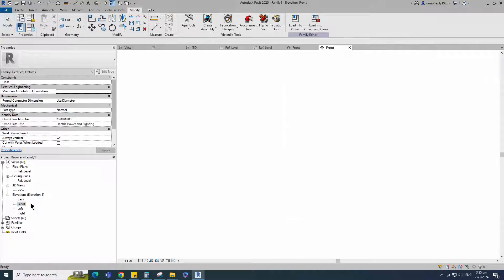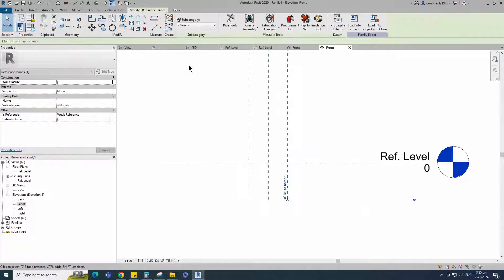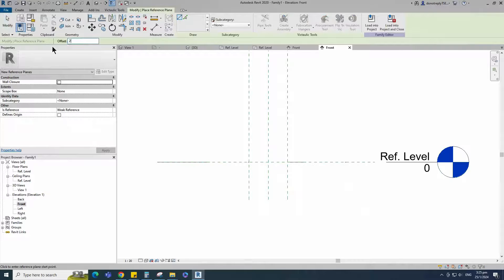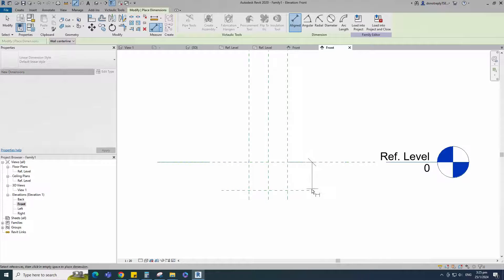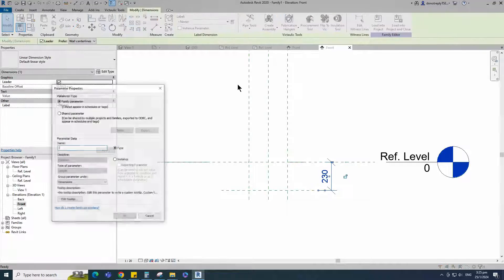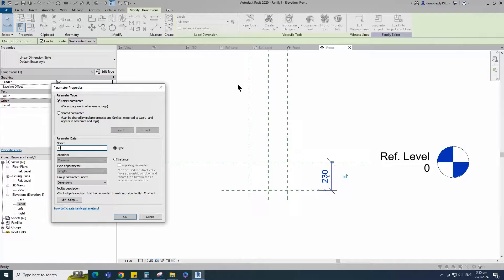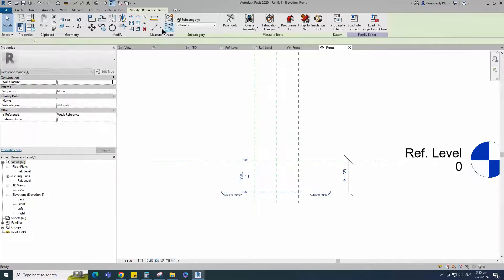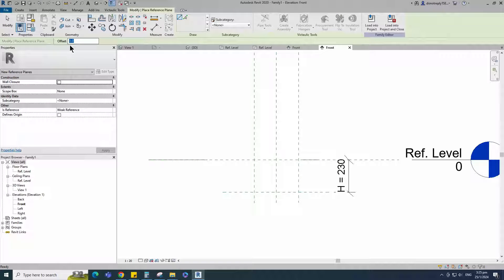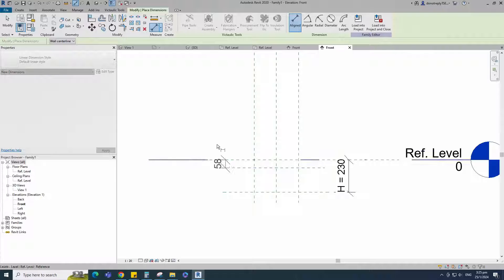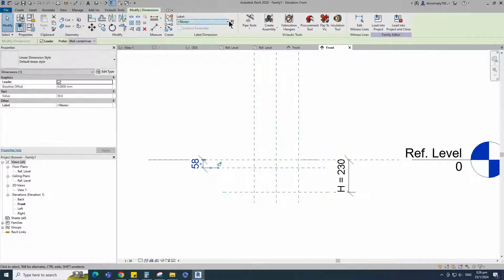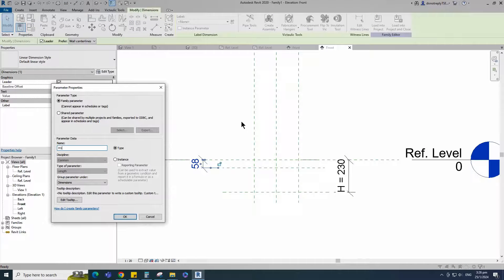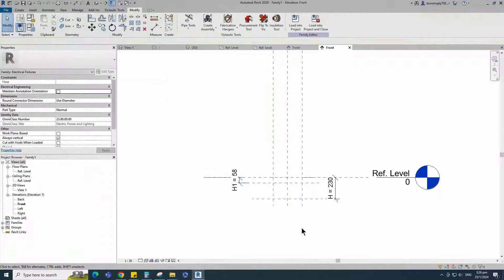Go to front view. Select the existing reference plane. Offset 230mm and create similar. Insert dimension and add parameter for height. Select the existing reference plane. Offset 58mm and create similar. Insert dimension and add parameter for H1. Keep type and click OK.